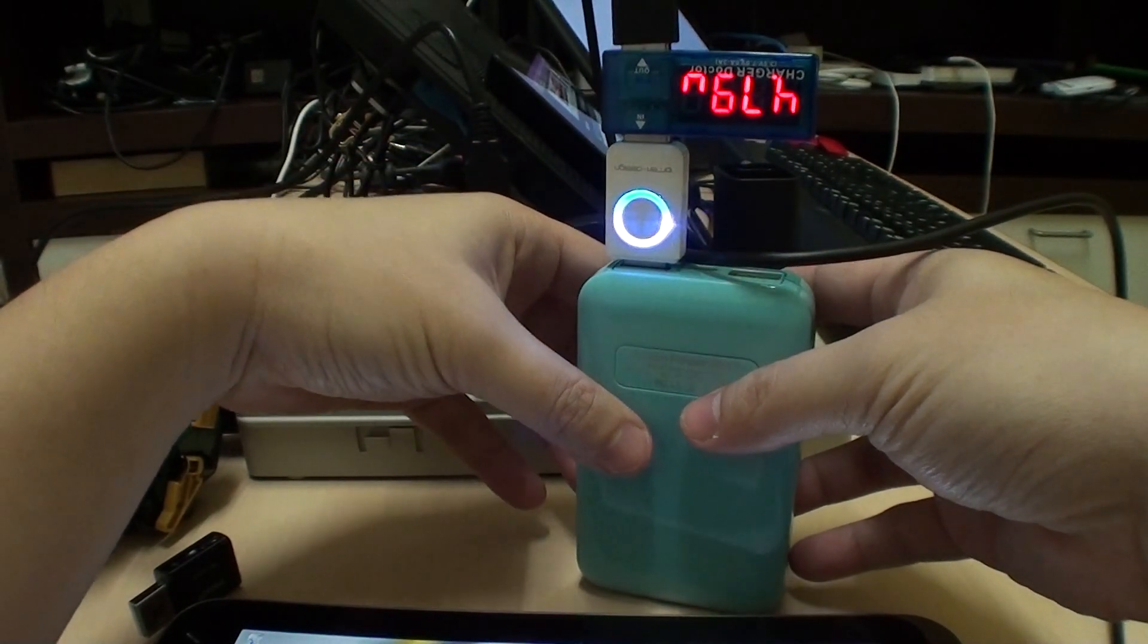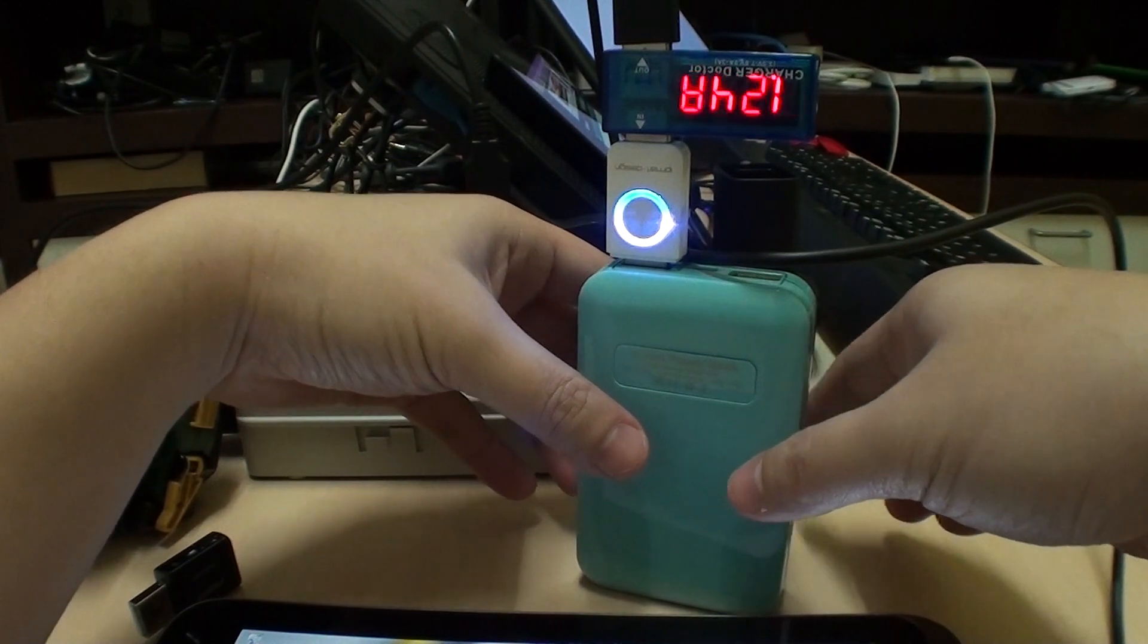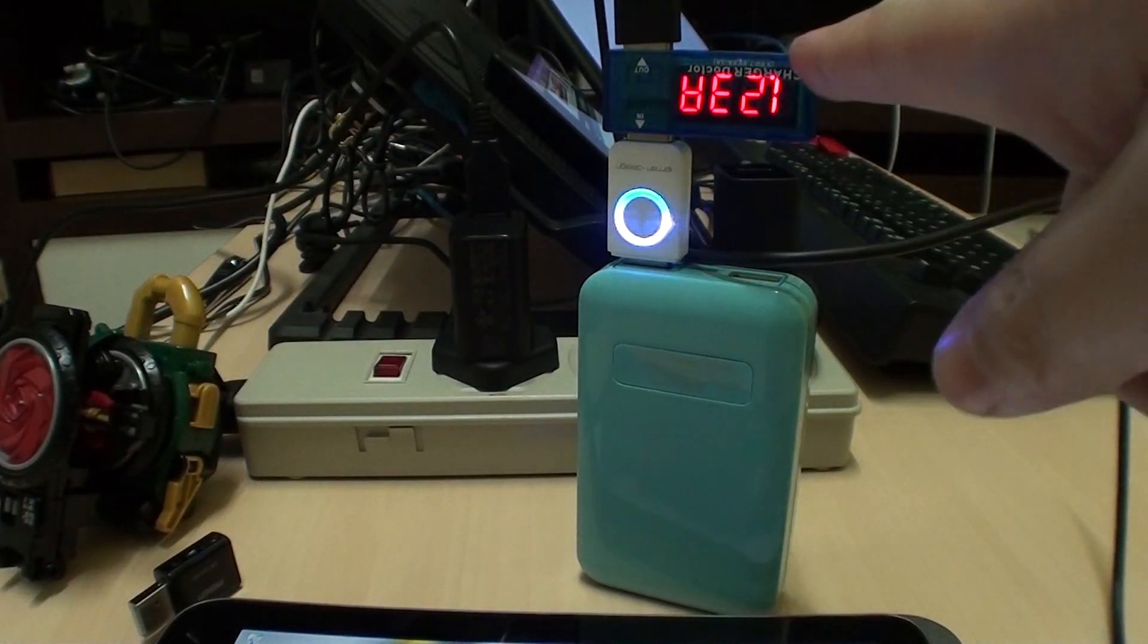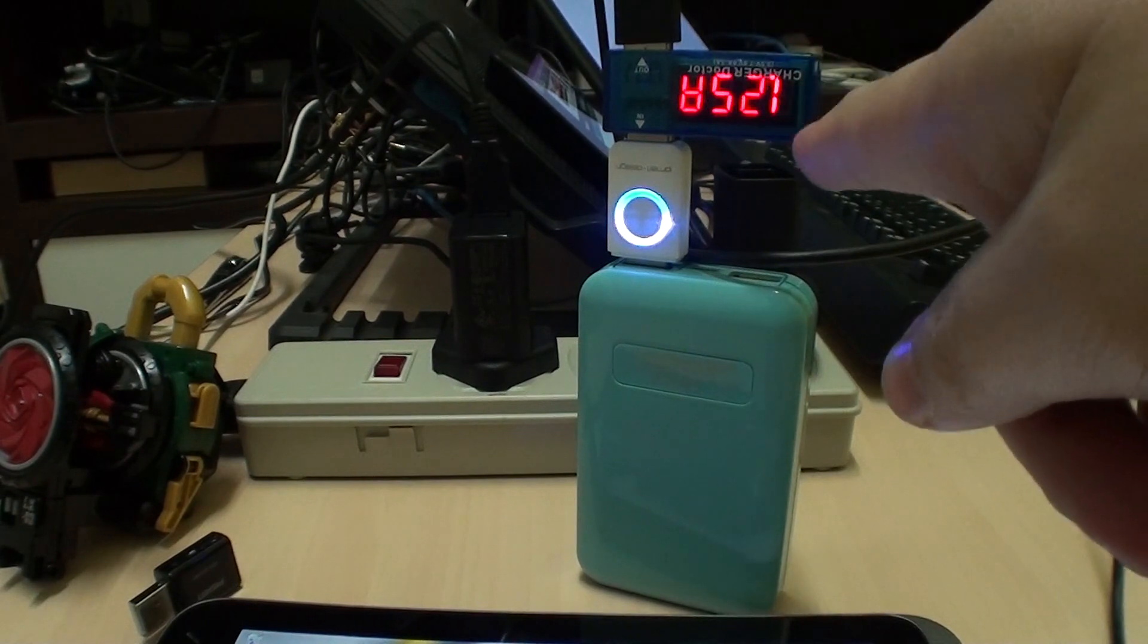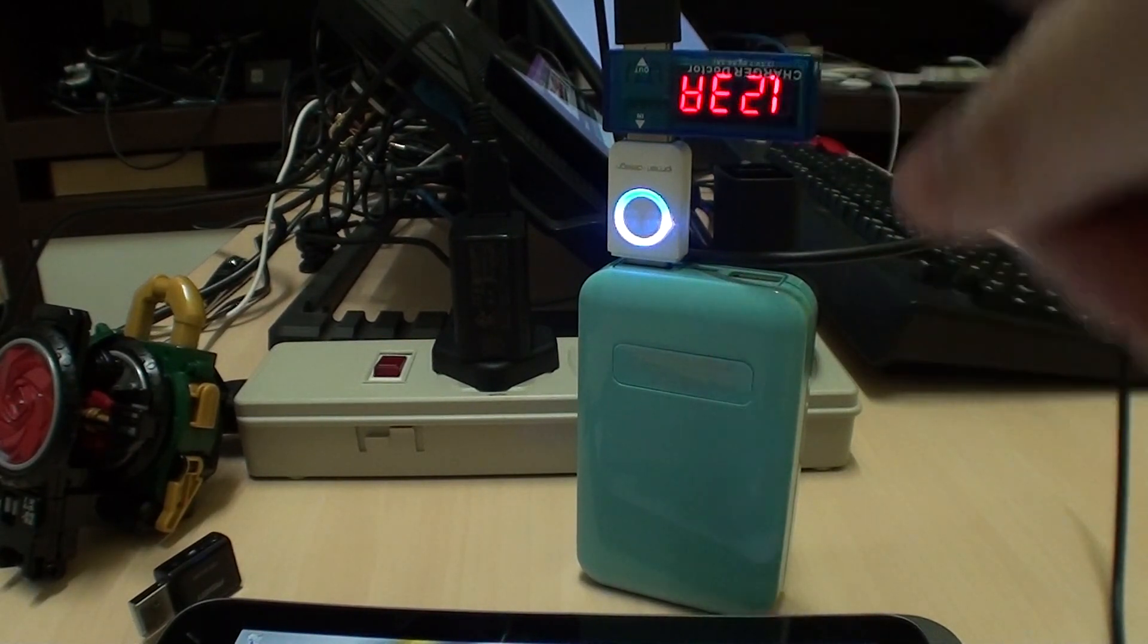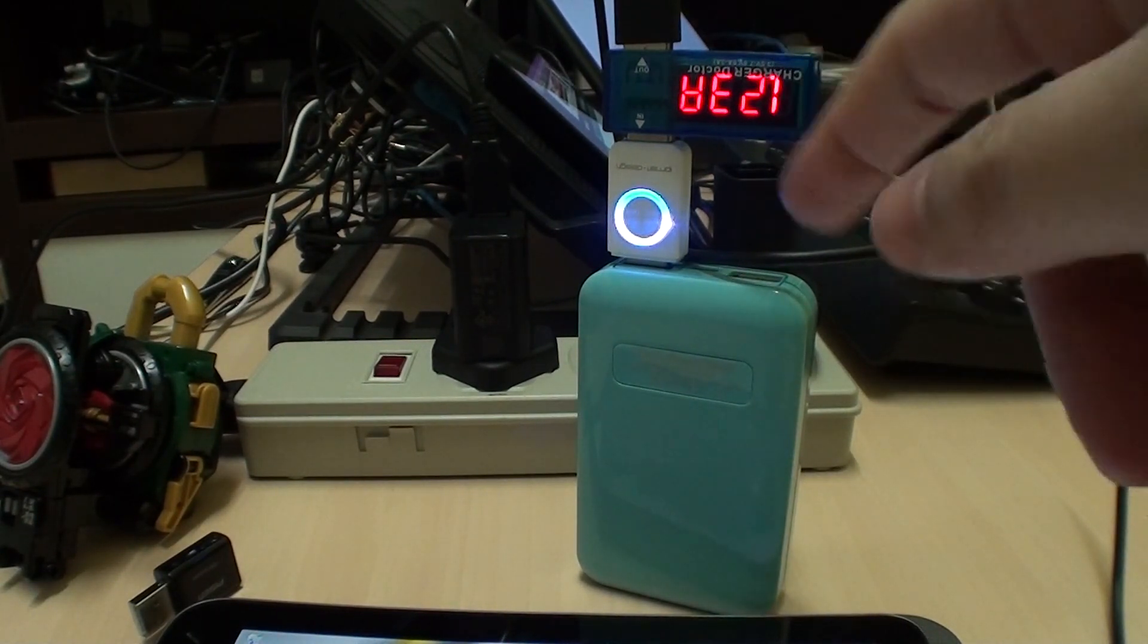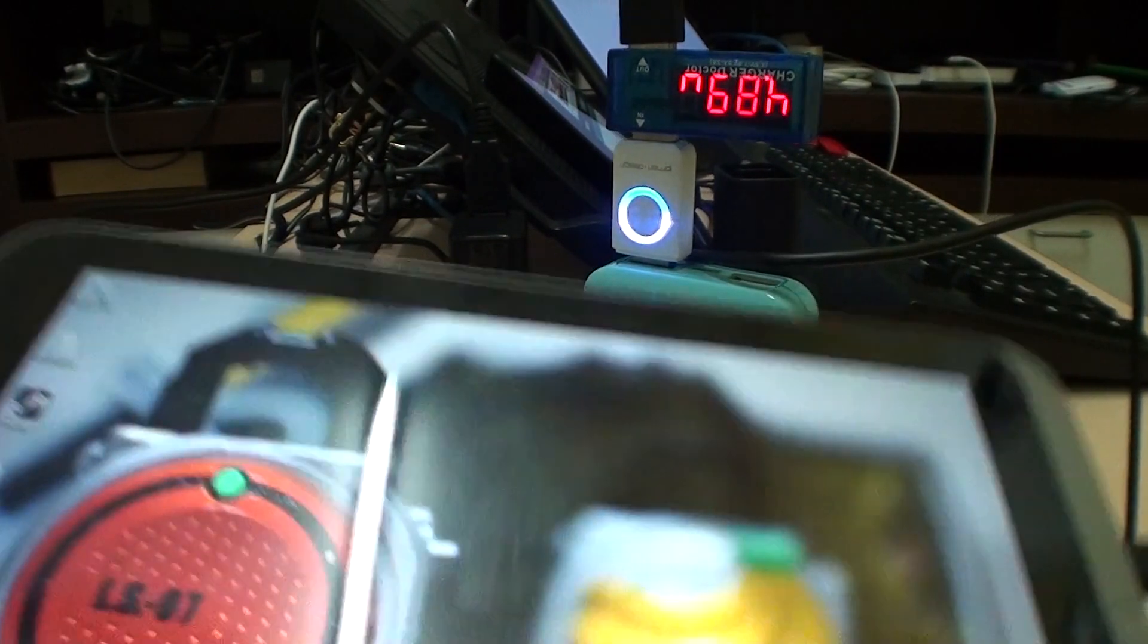Ah, here we go! That was interesting. Okay, as you can see now it's actually drawing more than 1 amp already. So previously it was drawing less than 1 amp, but now it's drawing more than 1 amp, and if we look at it, it is actually charging now.